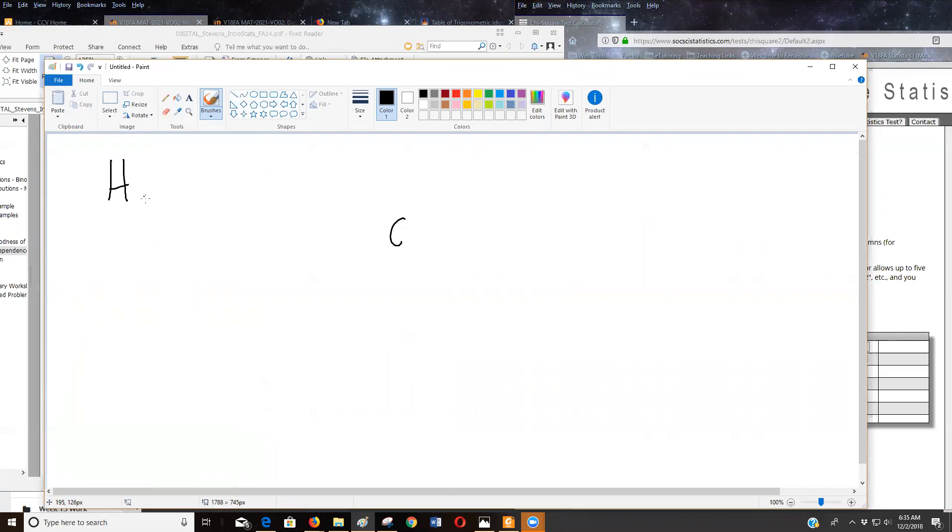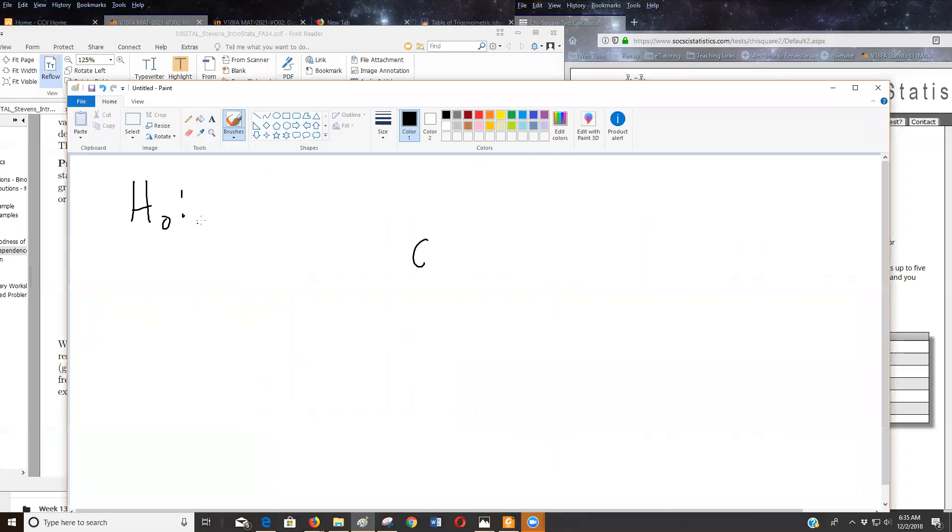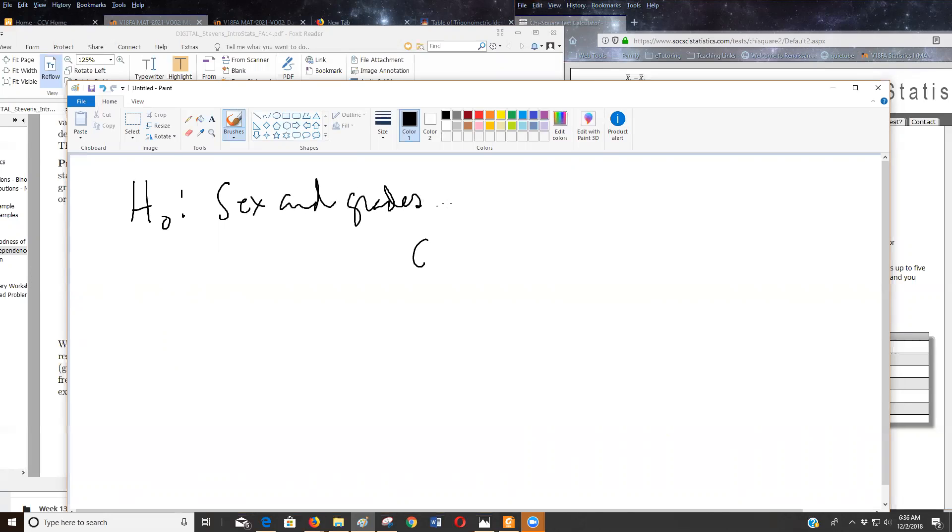So the null hypothesis is that gender and grades are independent. So null hypothesis, they're not - gender or sex and grades are independent.